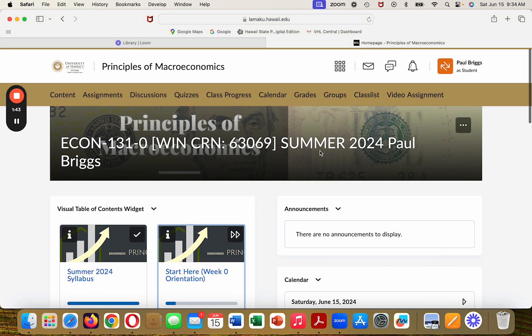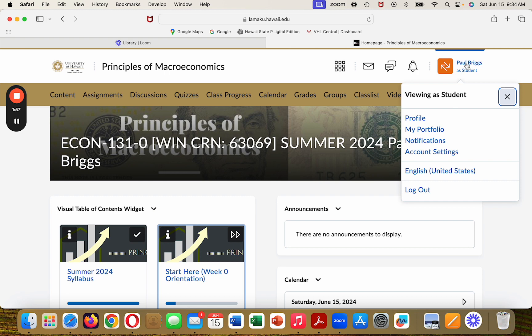Let's first look at this right here — this is me as a student, so we're looking at the page as you guys would be looking at it. When you click on it, one of the things that you need to do is create your own profile, and there is an instructional video on how to do that.